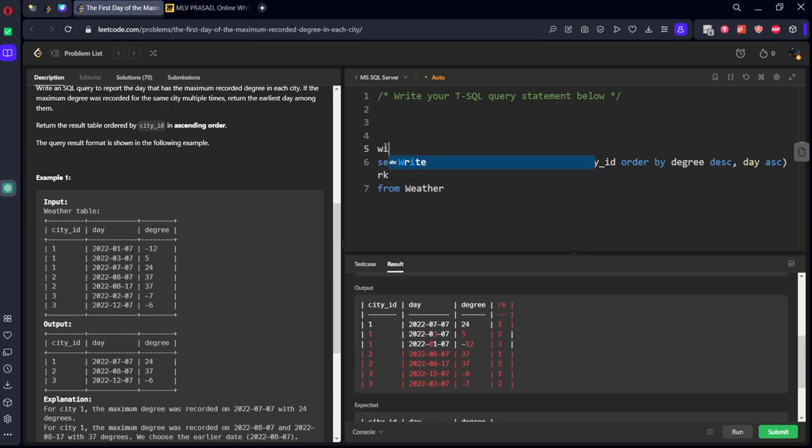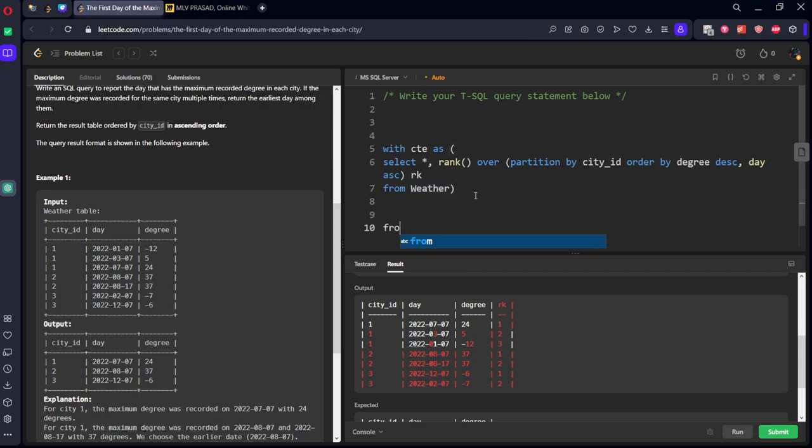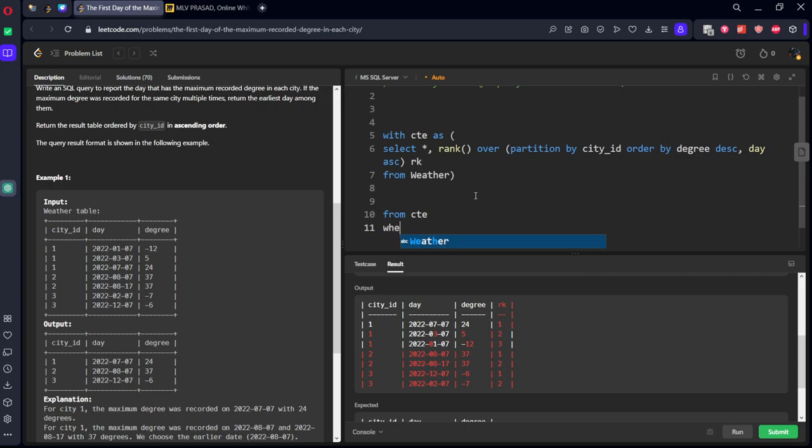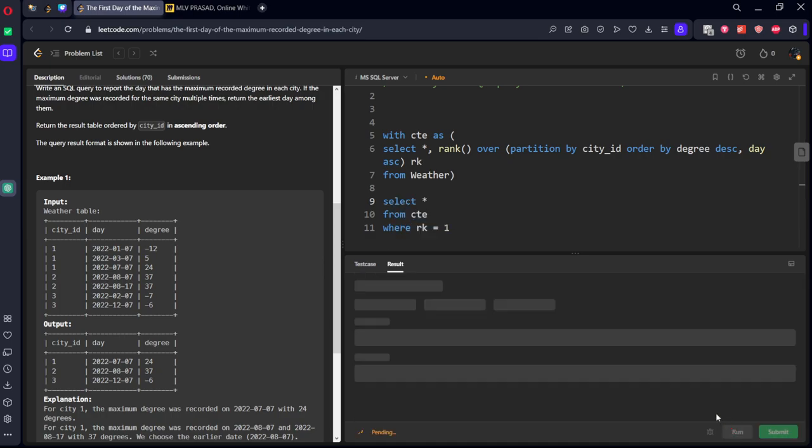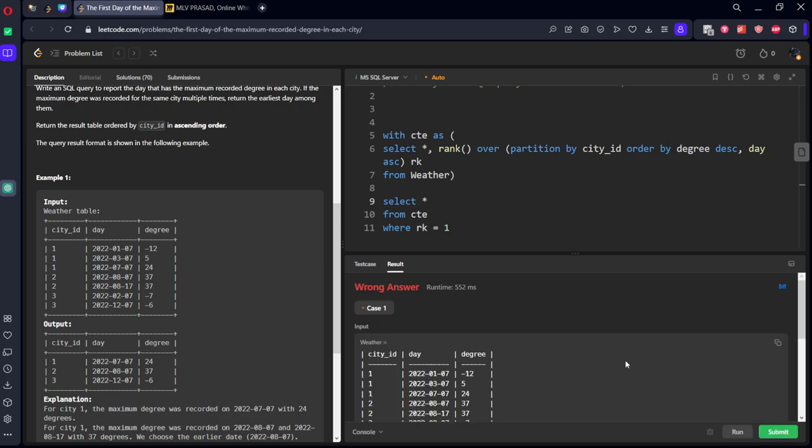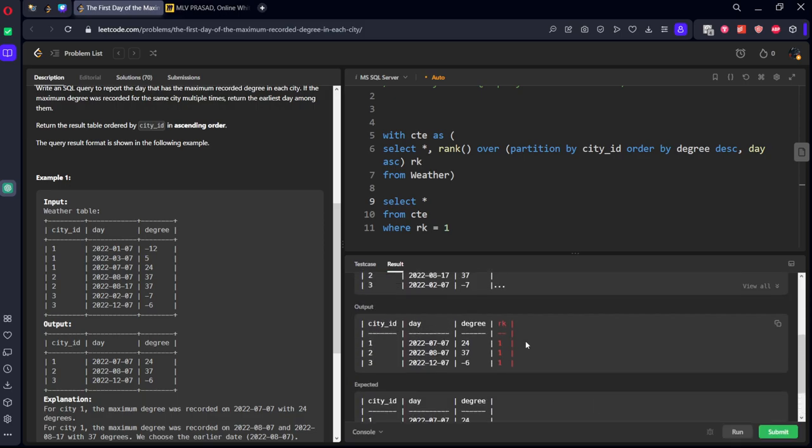Now, what we need to do, let's keep this as some CTE. Now, from this CTE, what I want? From CTE, we need to filter only for rank one, which is the highest for each city. Select. So, now we got only the rank one cities.